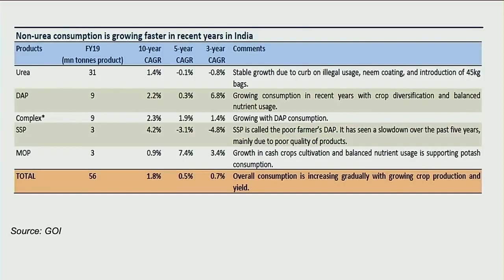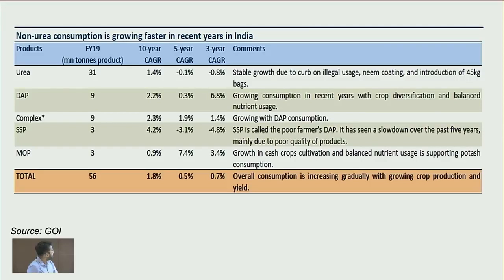Looking at growth figures for 3-year, 5-year and 10-year periods: urea's 10-year growth is close to 1.4%, while 3-year and 5-year are slightly negative. DAP has grown much better at 6.8% for 3 years and 2.2% for 10 years. SSP (sulfuric-based fertilizers) has grown at 4.2% for 10 years but shows negative growth for 3 and 5 years. MOP (potassium-based) fertilizers have grown at 3.4% for 3 years and 7.4% for 5 years.